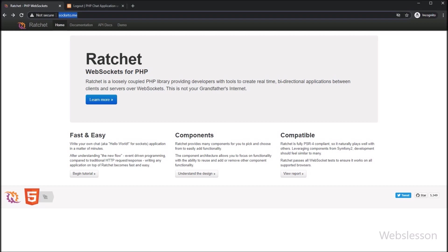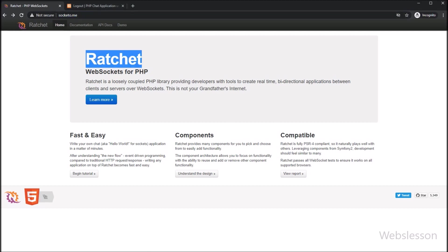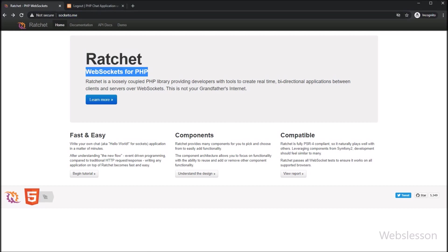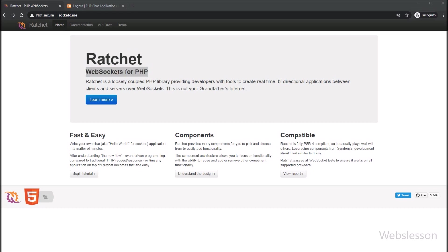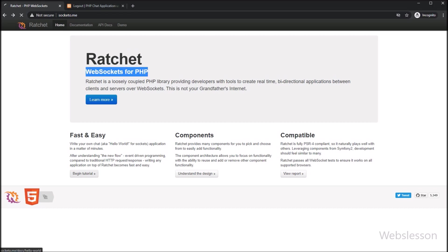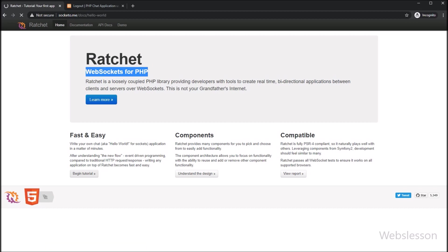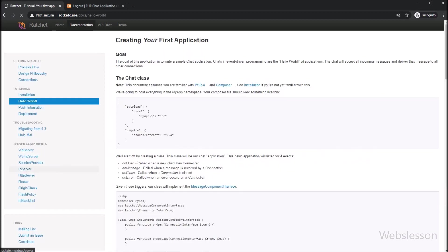Next, we go to socketo.me, which is the official site of the Ratchet PHP WebSocket library. Under this website, we can see the chat application installation process, so first we click on the Hello World link.